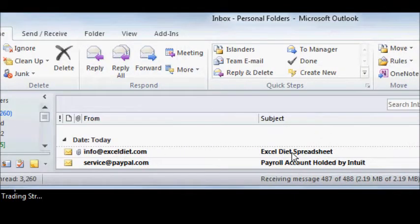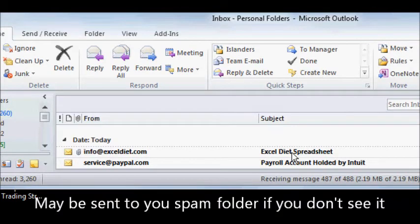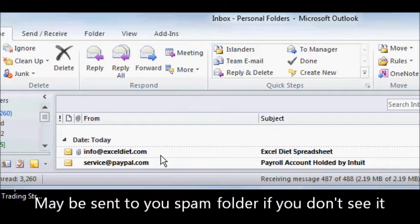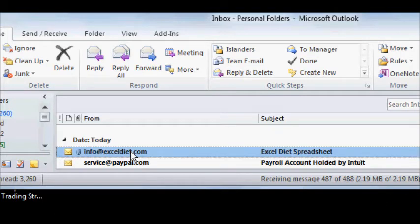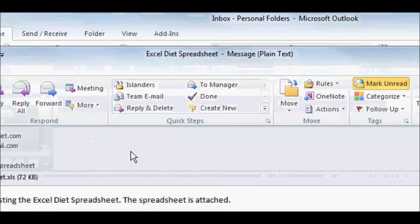If you also don't receive it, you may have a spam folder or you may have a rule that's blocking it from getting to you. So in any case, you can double click it.